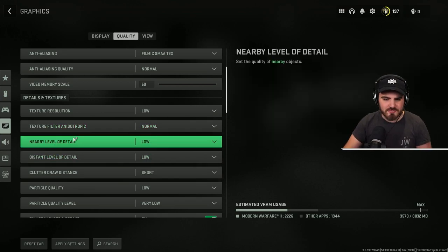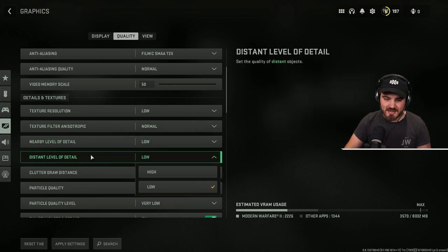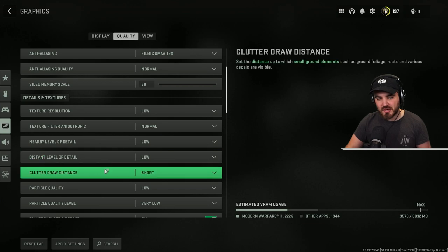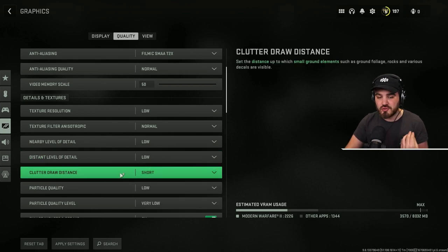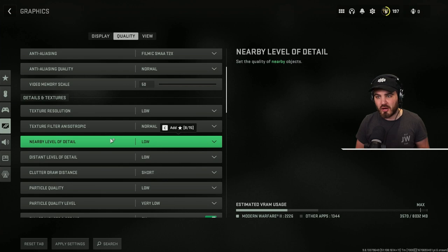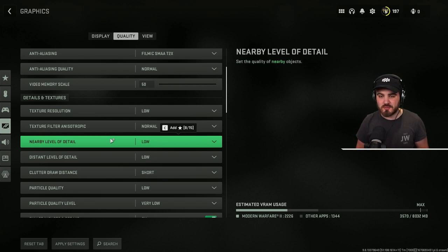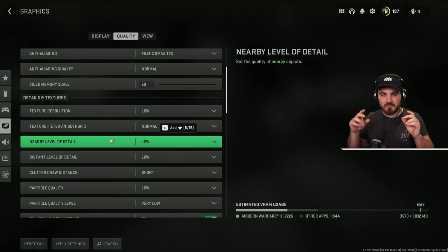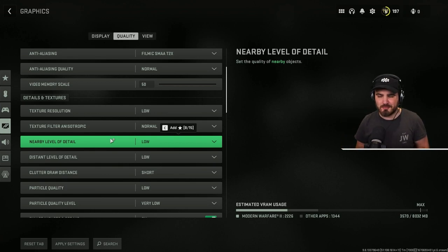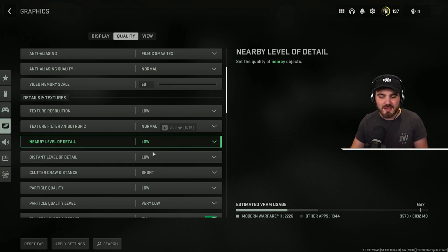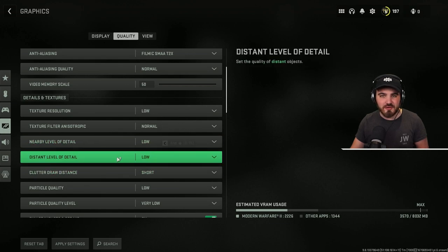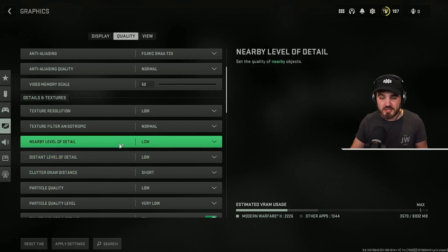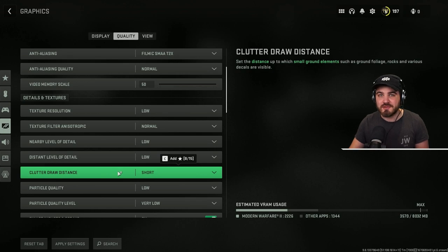Nearby level of detail, put this to low, distant level of detail, put this to low, and clutter draw distance, put this to short. All three of these, tested them all out, can't find any real scenarios where any of these have much effect. You might get a couple of tiny rocks or blades of grass that pop in a different distance, but really you can gain a decent amount of FPS. We're talking five to ten FPS by just turning this all to their lowest values, and you won't notice any difference visually.